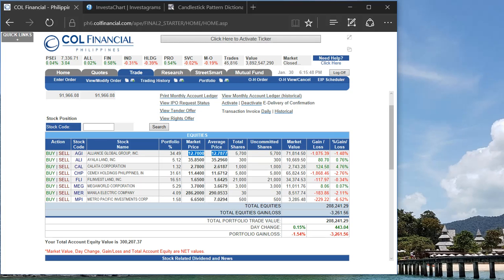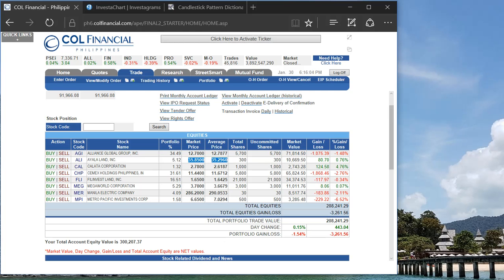Ayala Land, I also increased my position from 100 shares to 300 shares because of the positive news that they're planning to open 11 malls in 2017, so I think that would help with their bottom line. Fundamentally speaking, they're in a good position.